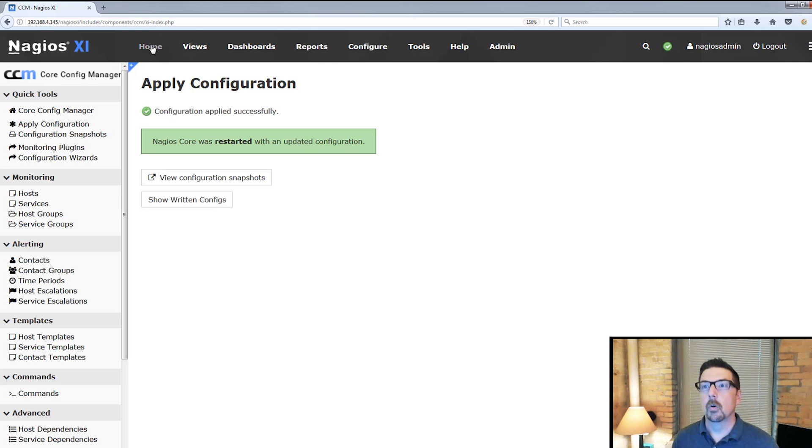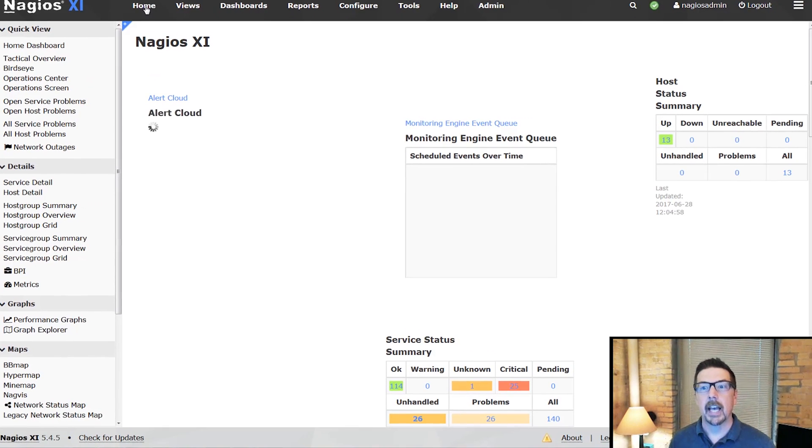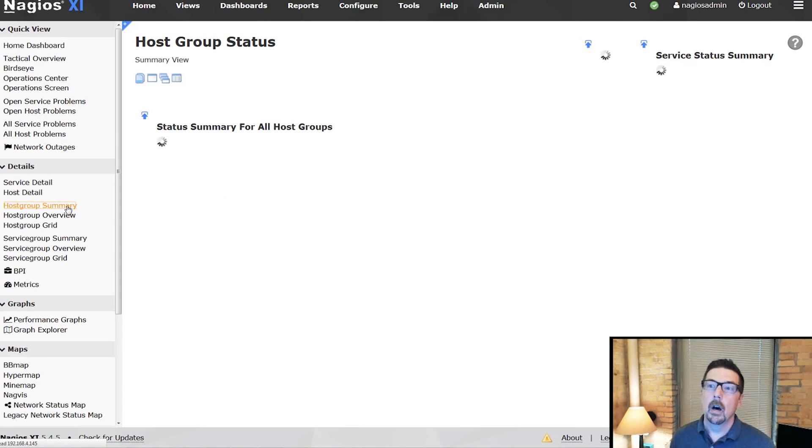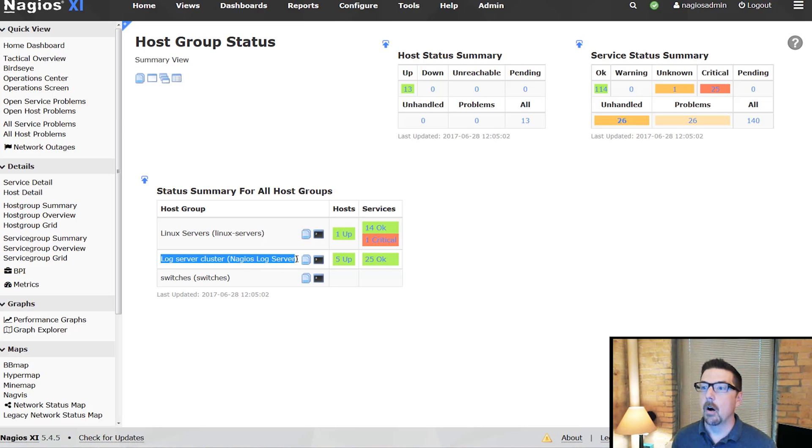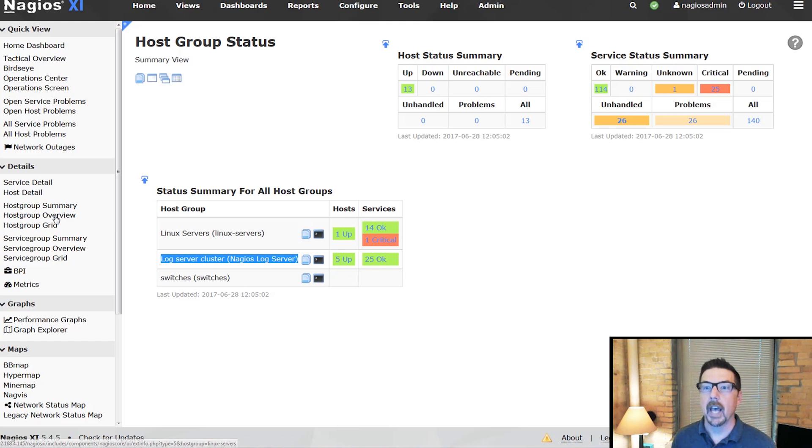Here's what's cool. When we go to the home screen and we want to take a look at what we're monitoring, we can go to a host group summary, and you can see that we now have a summary. We've got five hosts, and all of the services are okay.